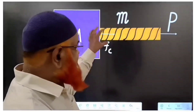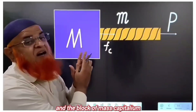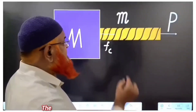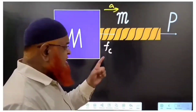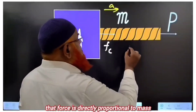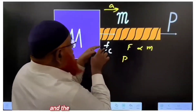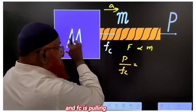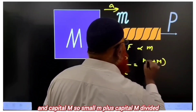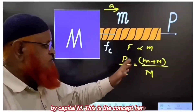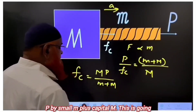This is a rope and a block being pulled with force P. What is the contact force between the rope and the block of mass capital M? The acceleration of both the systems is the same. Since force is directly proportional to mass when acceleration is constant, and P pulls both small m and capital M, the contact force Fc equals capital M into P divided by (small m plus capital M).